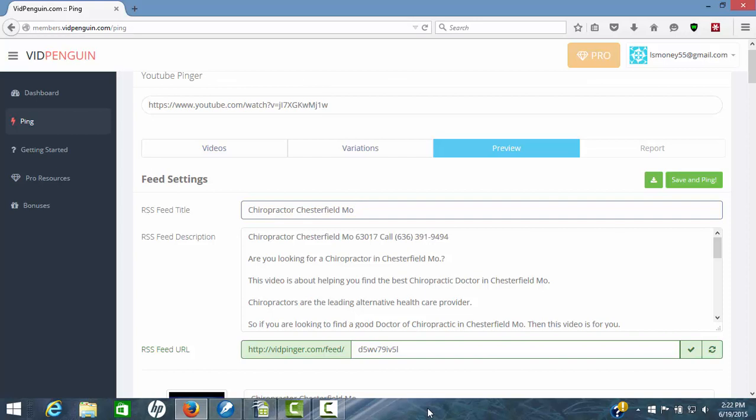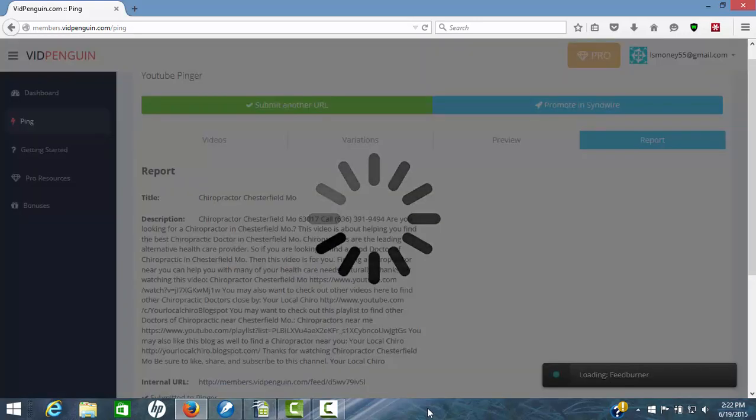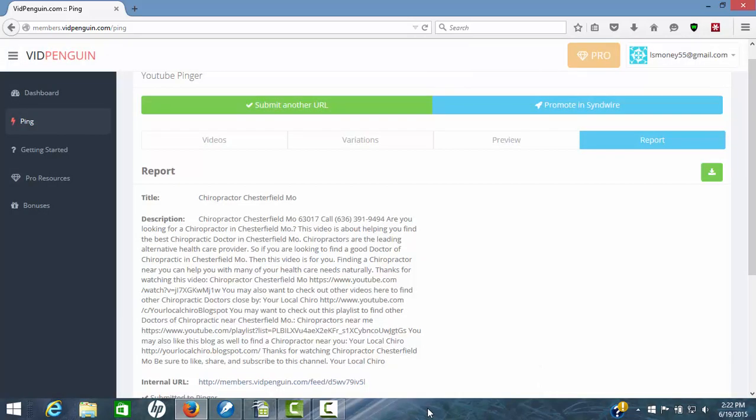Step three is hit your save and ping. Now this software is not only going to save all this RSS feeds, but it's going to ping everything out for you. And boom, there it goes. And we're done.